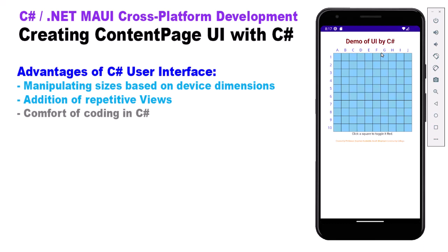There are advantages to knowing both. In a lot of cases, I'm creating XAML code and then manipulating that code in C Sharp. So it's a combination of the both. It's not just an either or.